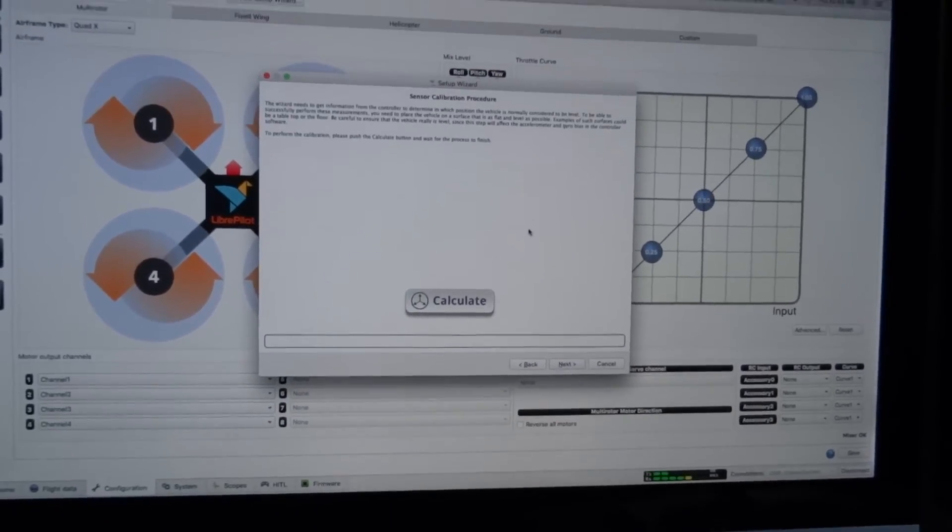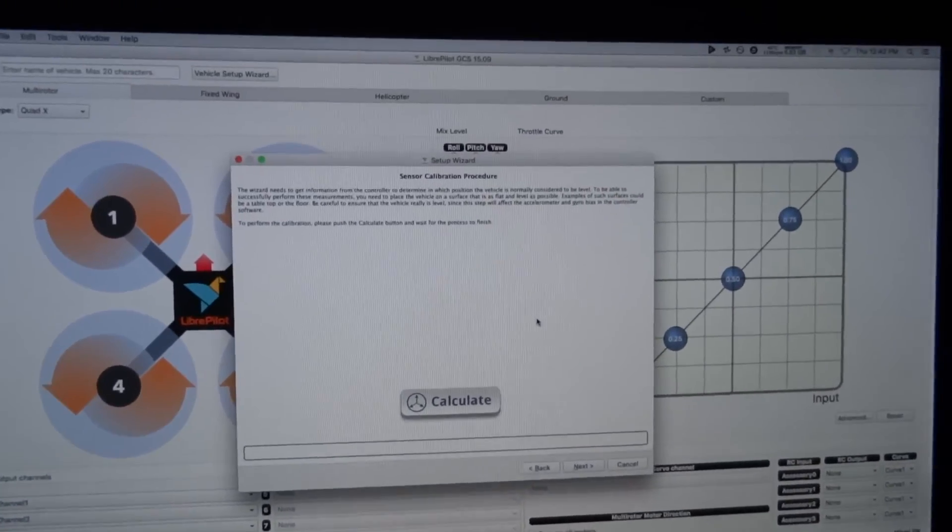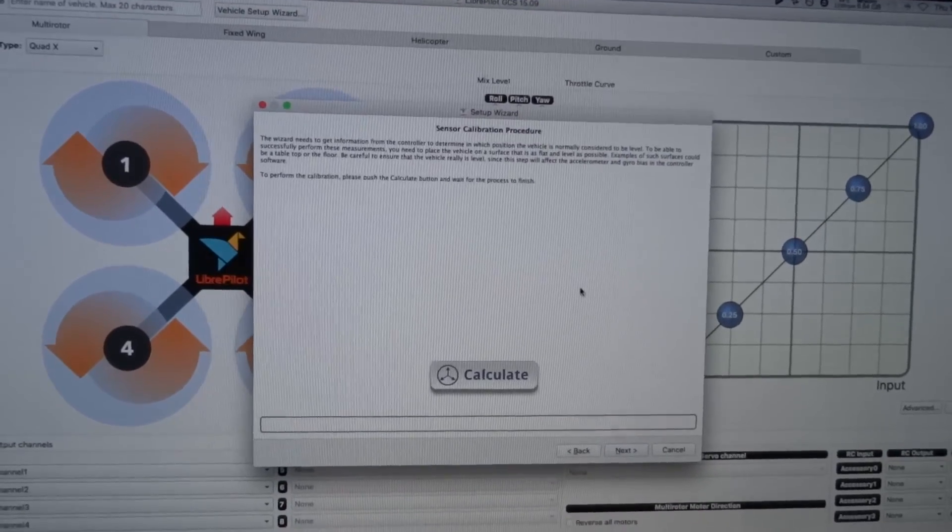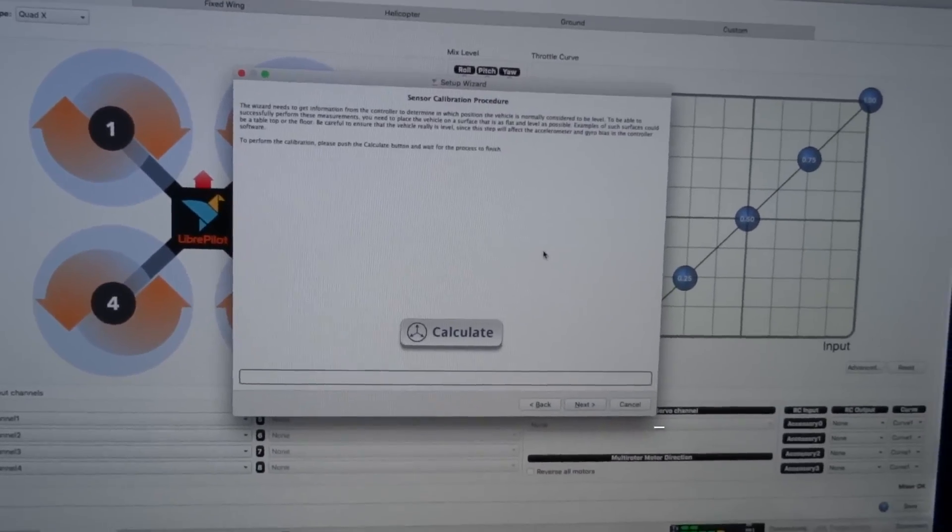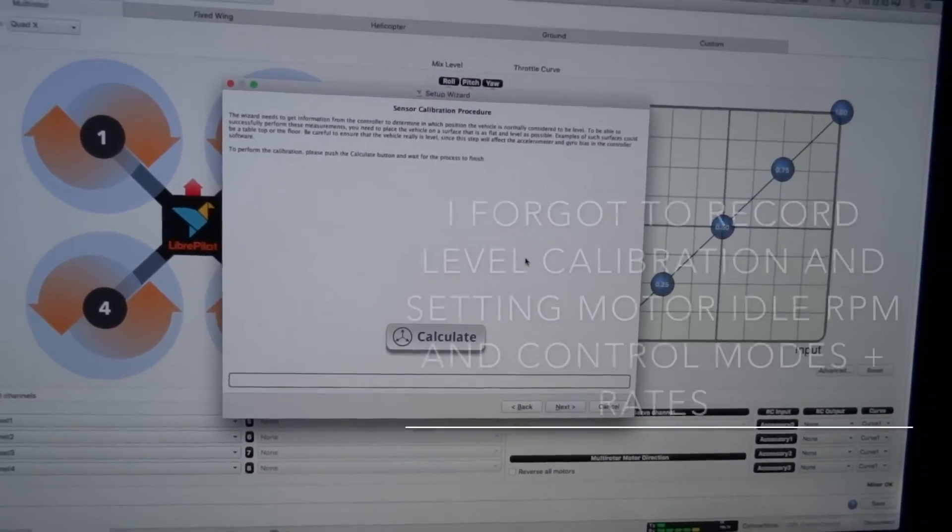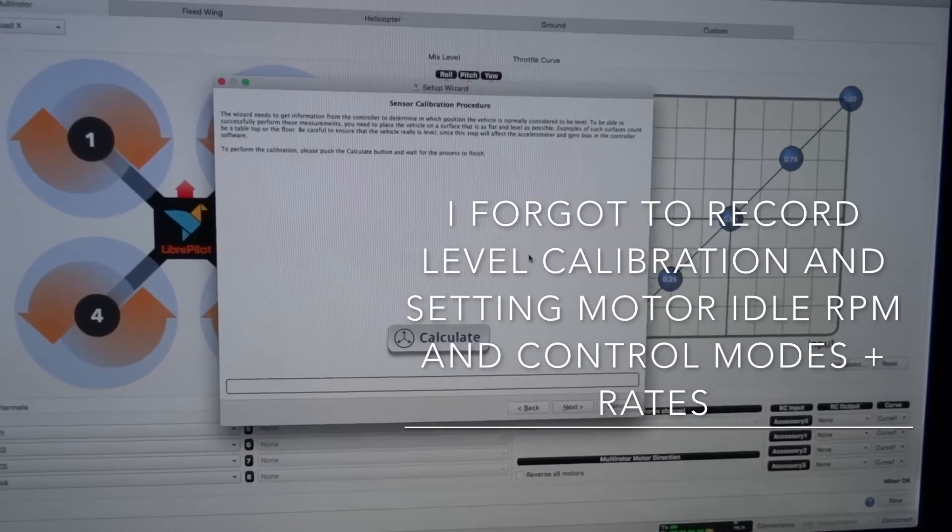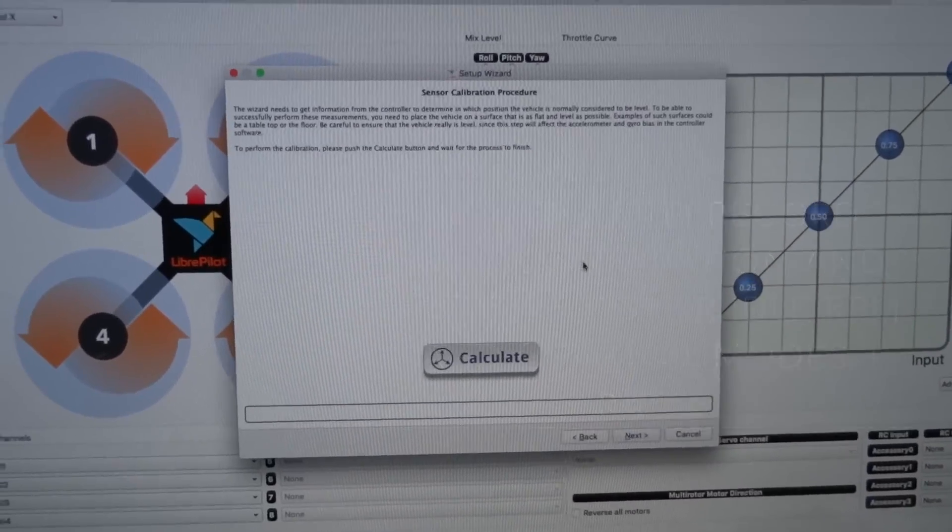Now this is where I need to calculate level, so I'm going to have to go and get a level and make sure that the board is completely perfectly level and not moving, and then I'll hit the calculate button.